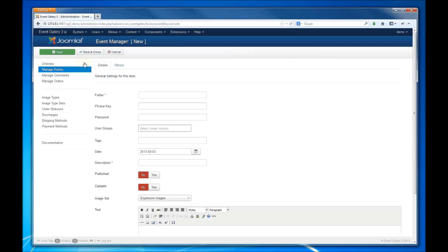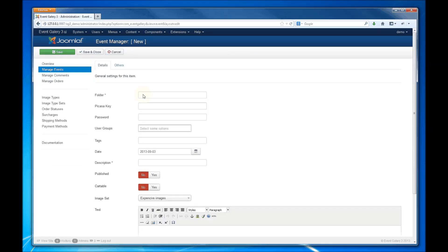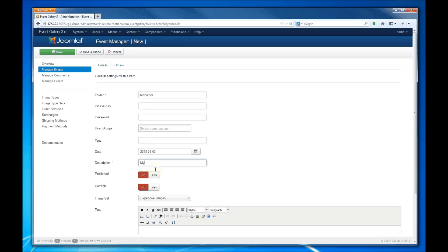Hit the new button. Enter a folder name. Make sure the name does not contain any special characters, because that's the name with which the event is created in the file system.